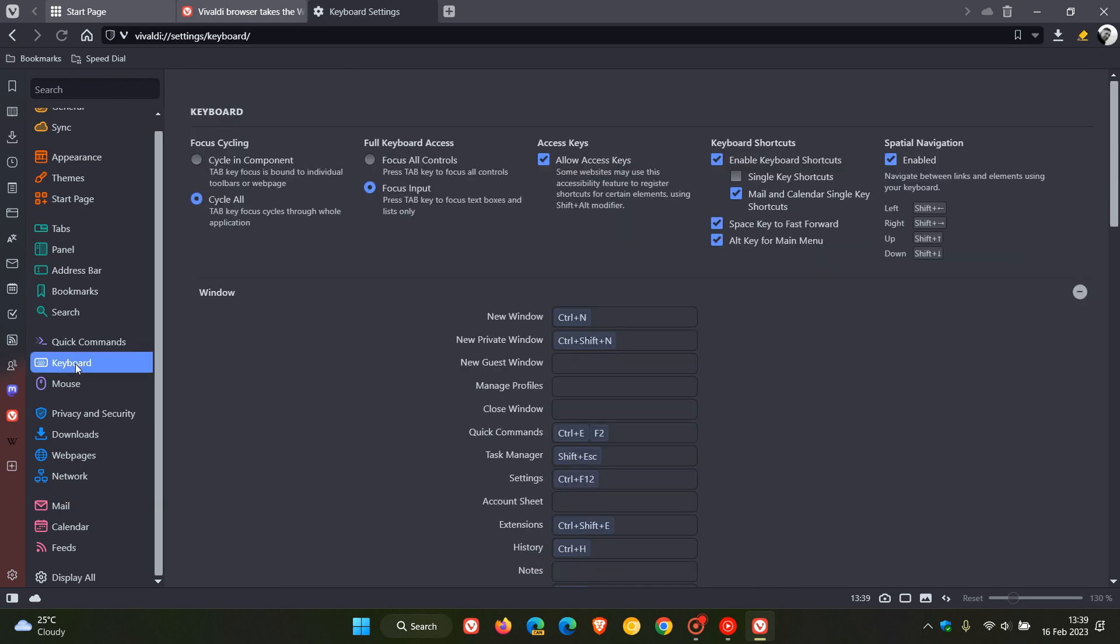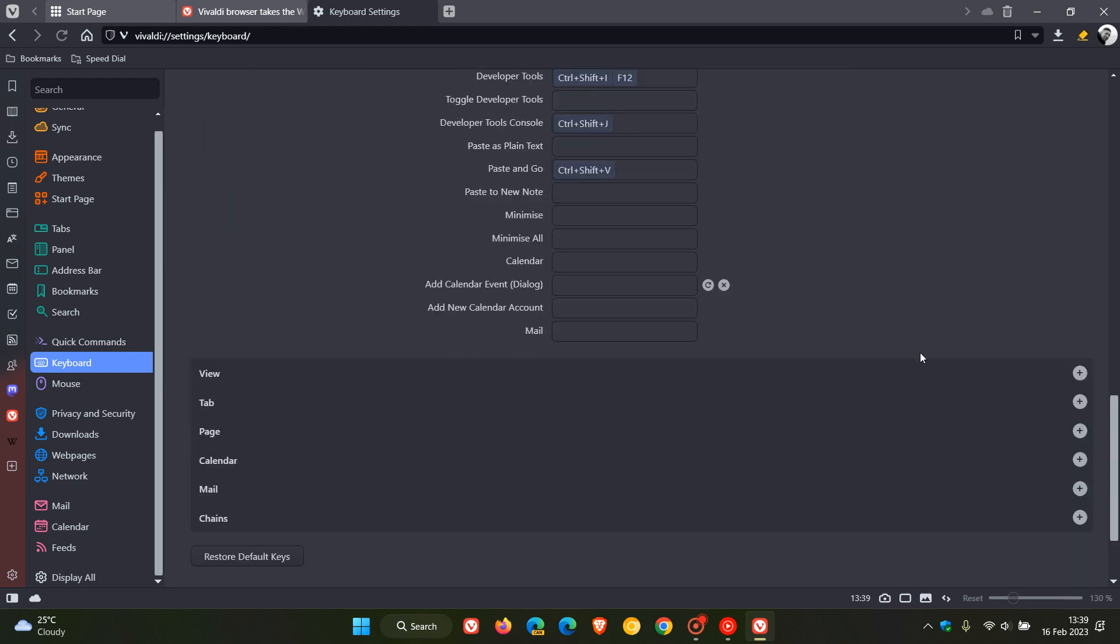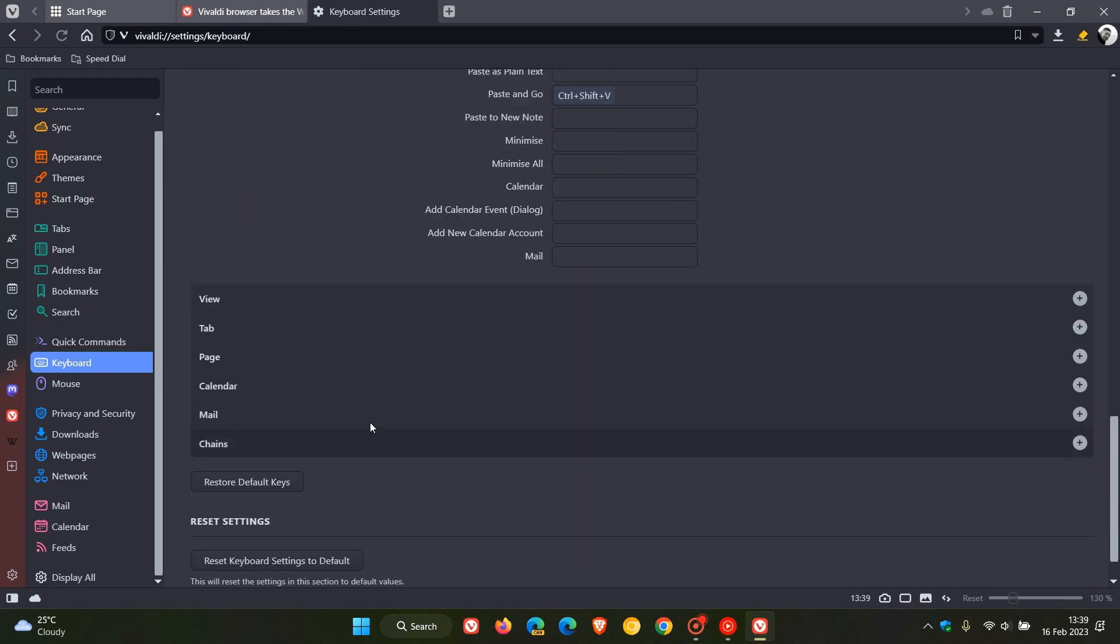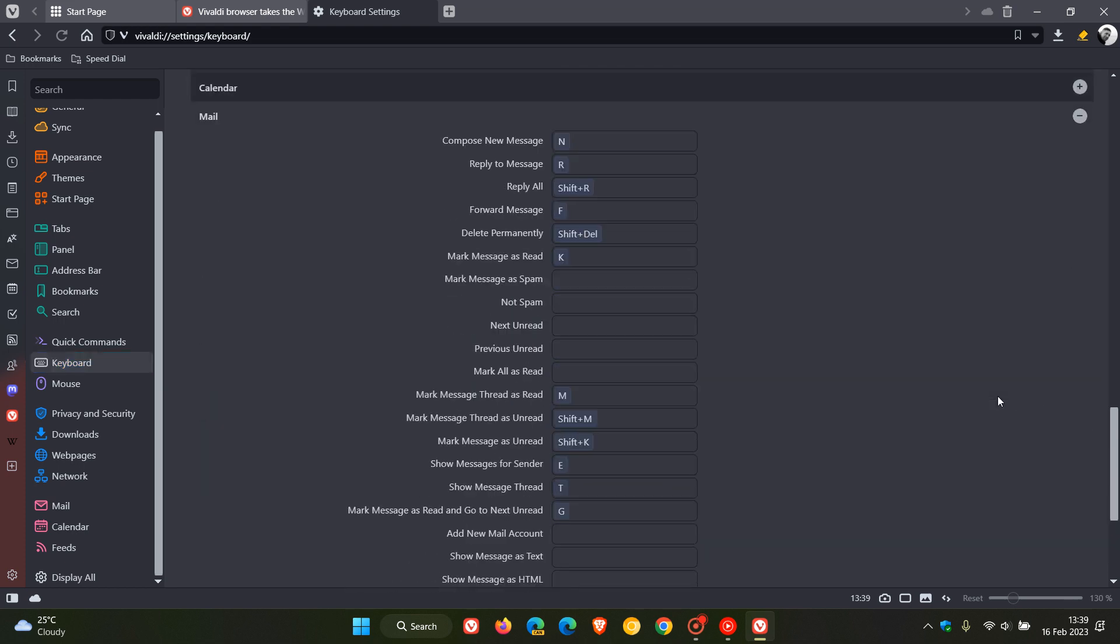So to access those we click on keyboard which will open up the keyboard settings page and if we scroll down you'll see mail and if you just expand that menu you'll see mark message as spam not spam. So Vivaldi mail now lets you assign custom keyboard shortcuts for flagging mail as spam or not spam, so improved keyboard shortcuts now rolling out for Vivaldi mail.